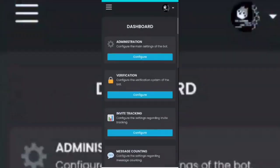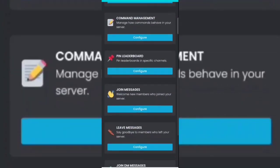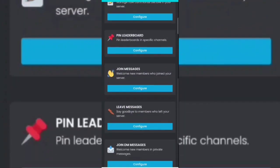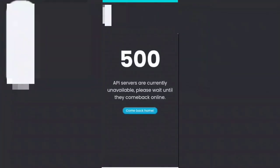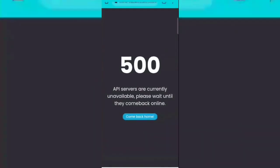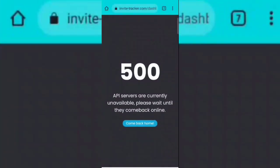Now scroll down, then click on configure of the join message section. If it shows you this error then simply reload the page.